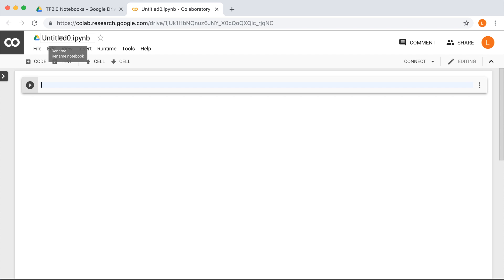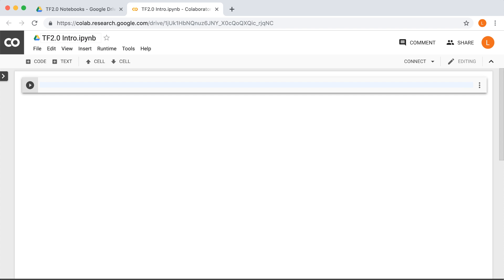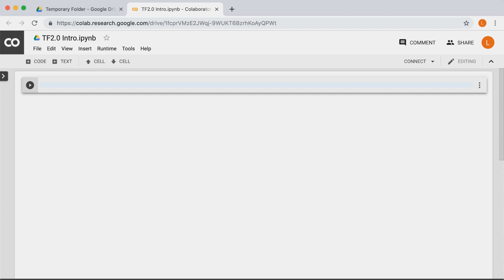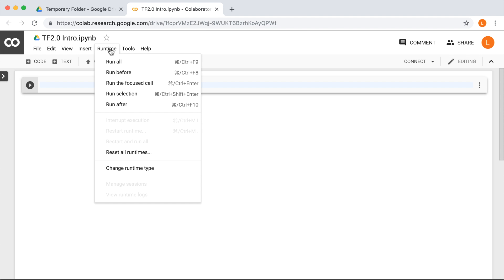So let's go in and rename this notebook to TF2.0 Intro. So first we're going to get right to the good stuff. How can we make use of a GPU or TPU? In order to do this, you'll want to go to the Runtime menu and select Change Runtime Type.